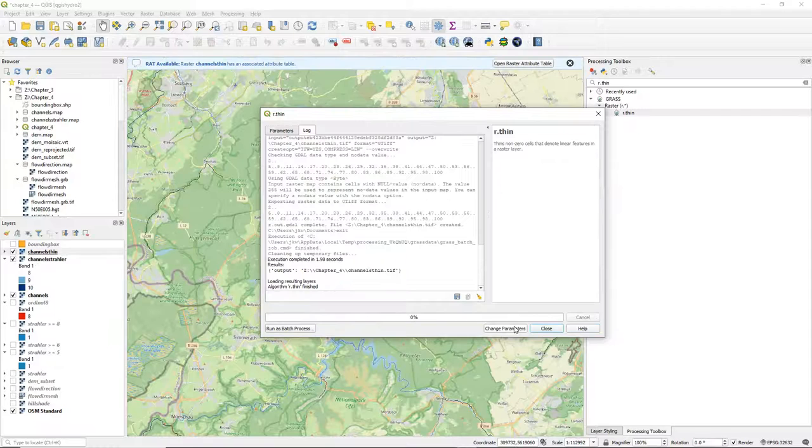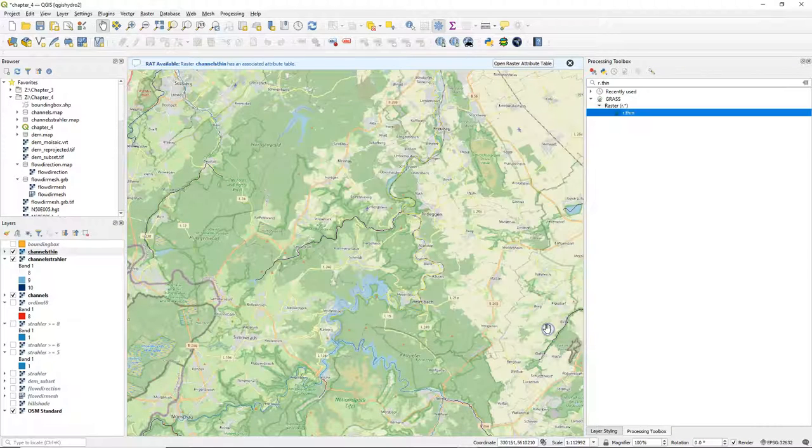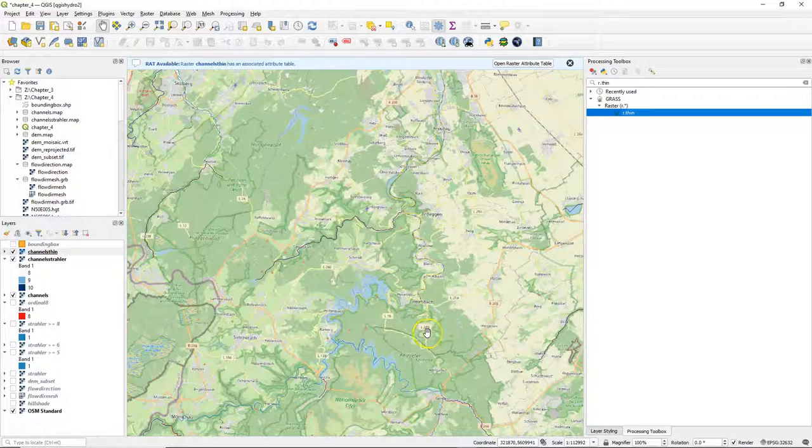You can ignore the warning. Warnings are not errors. Click close and here we see the result.